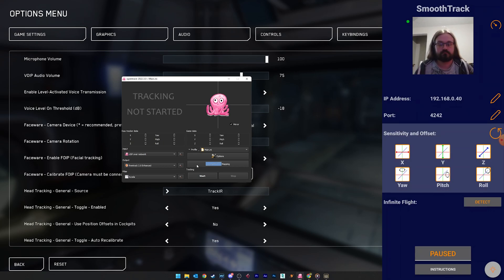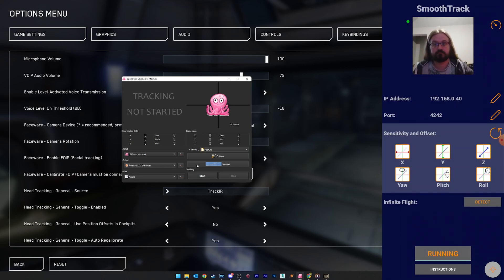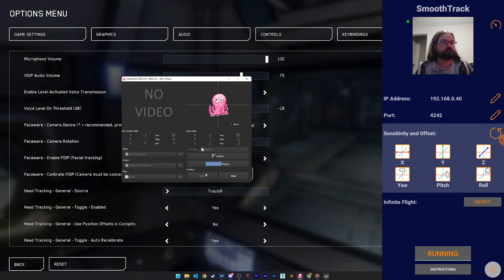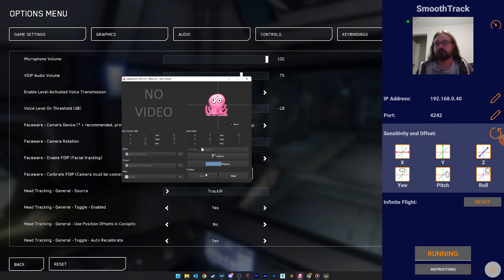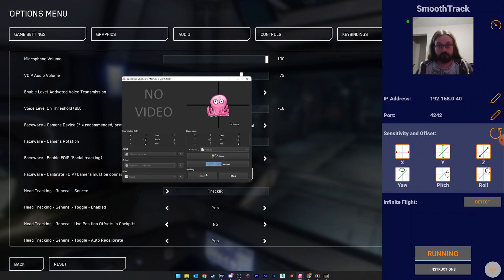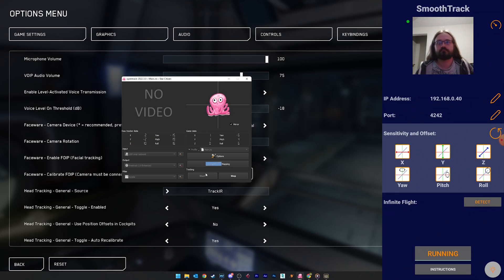Once you've done all that, tap the pause button on SmoothTrack, and click start in OpenTrack. Now as you move your head around, you should see the little Octodude also move around. The mirror box can help it make more sense for some, but it doesn't affect anything in-game.